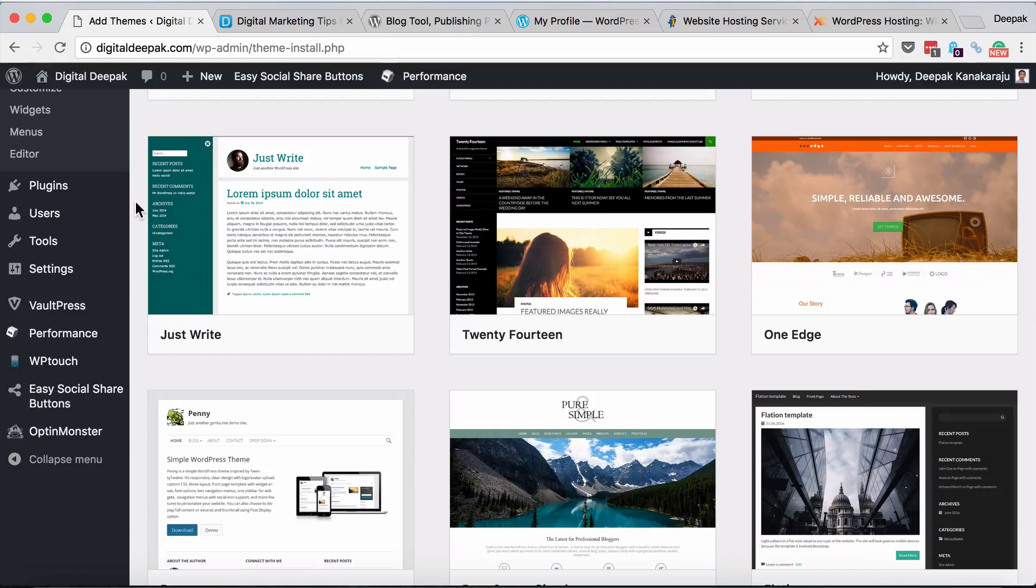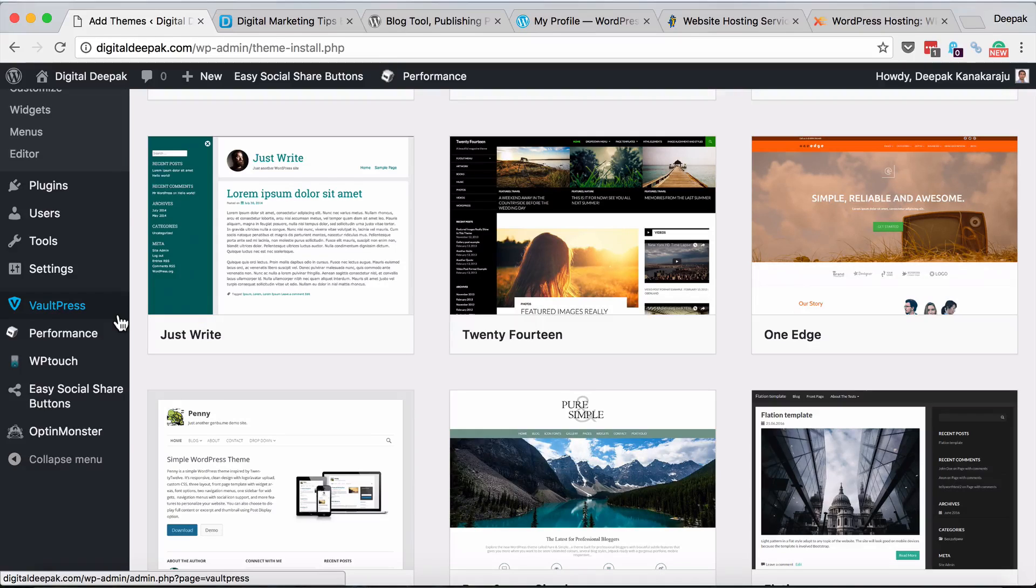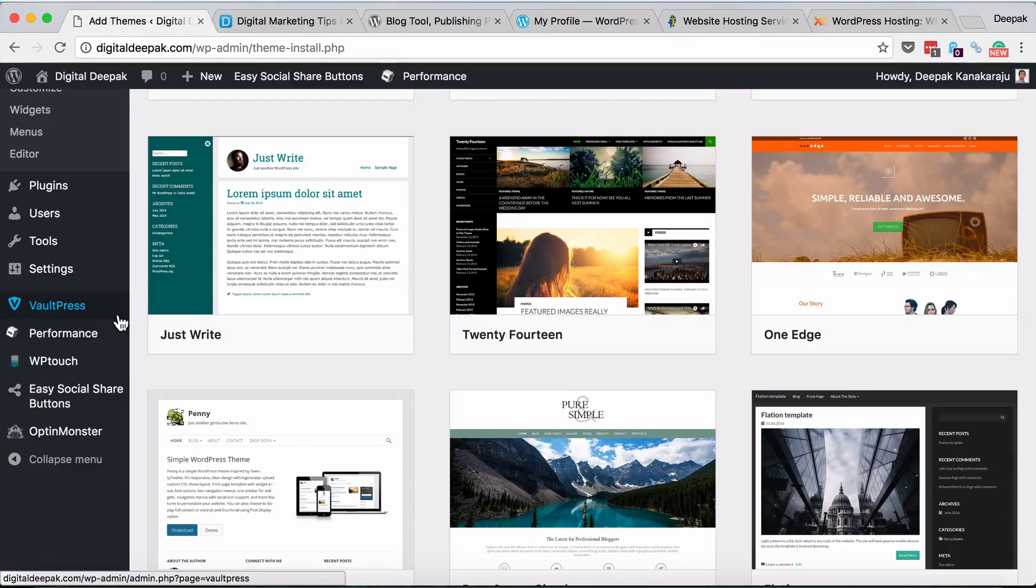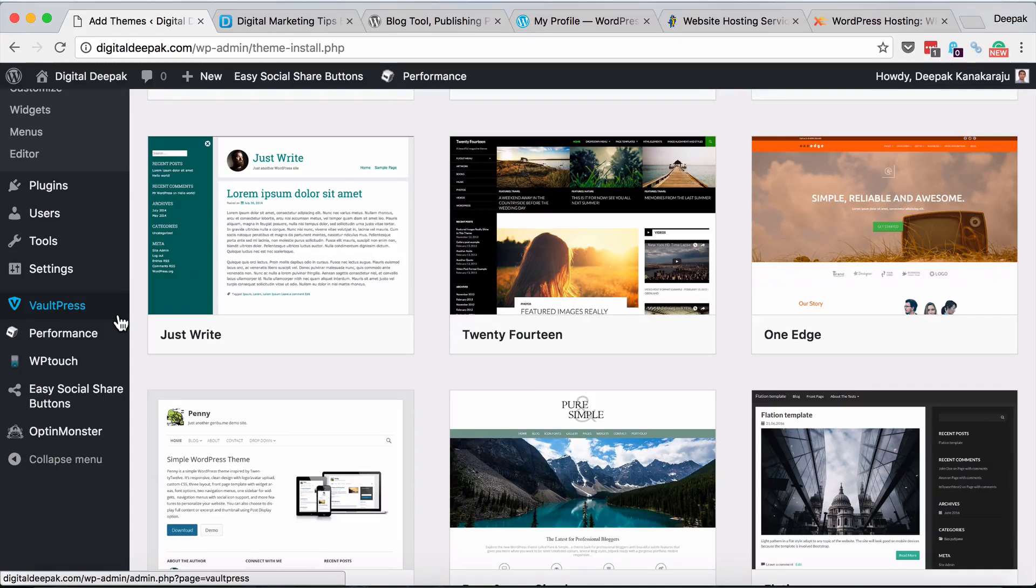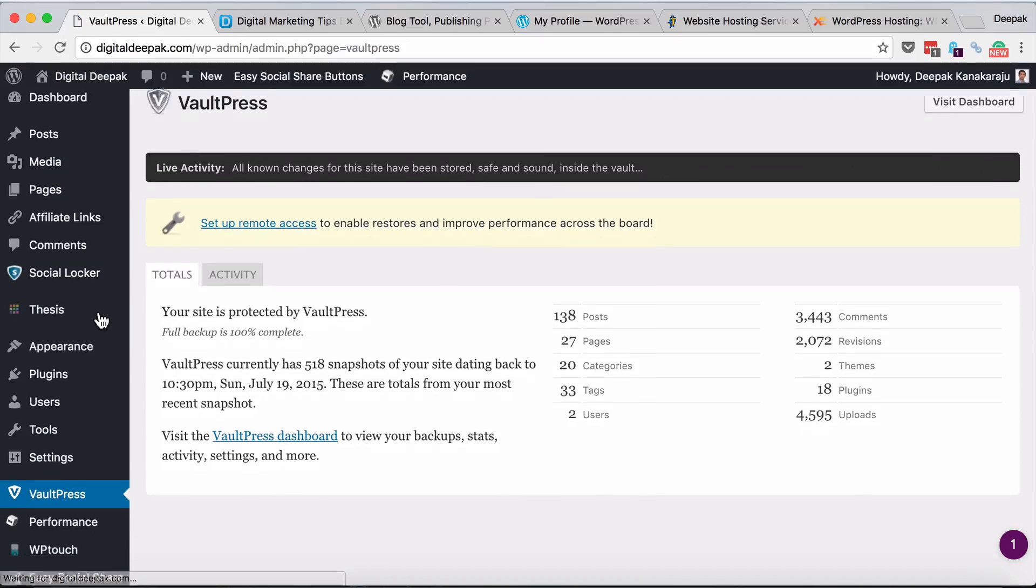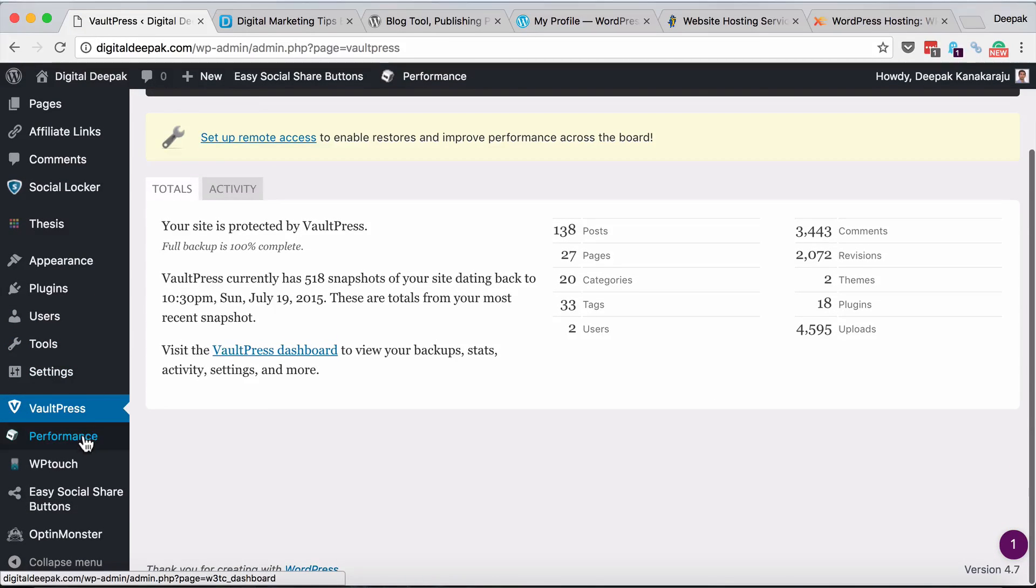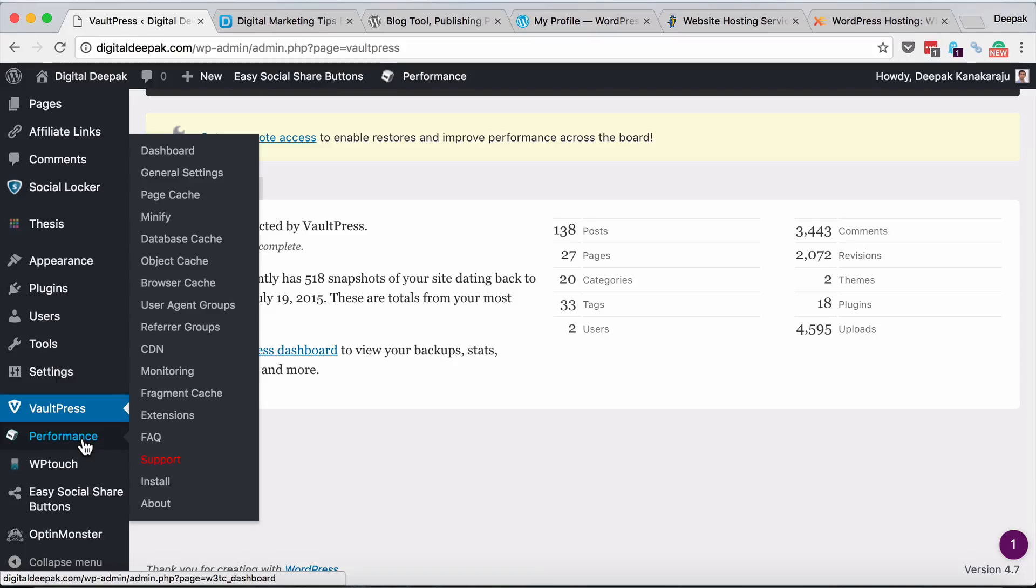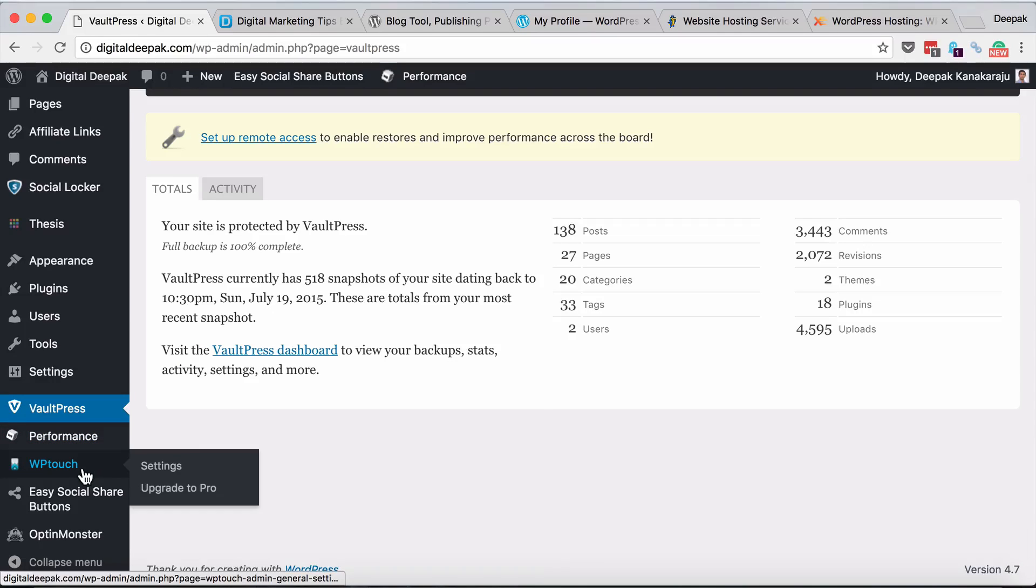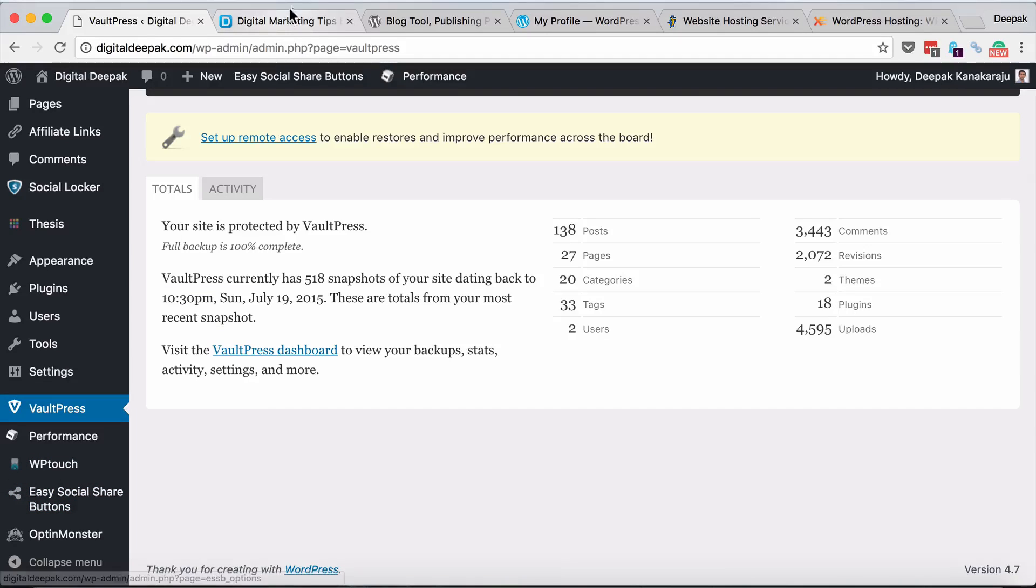Some more premium plugins that I use: VaultPress is a premium plugin that takes daily backups of my blog and stores it in two different server locations across the world, so that if one day my hosting goes down I still have backups. VaultPress would cost five dollars a month for one blog. There are performance plugins like W3 Total Cache which helps speed up your website, and WP Touch which creates a mobile version of my site.